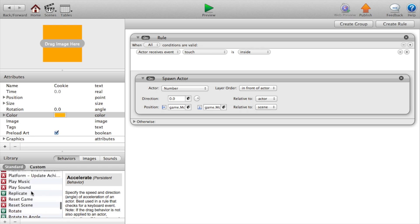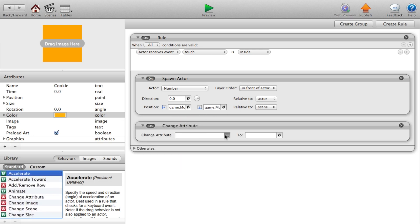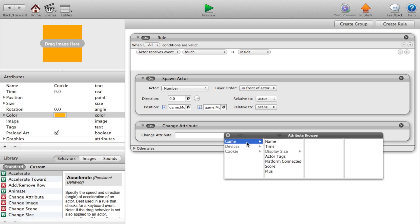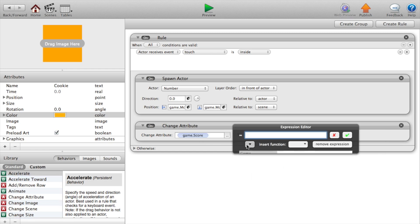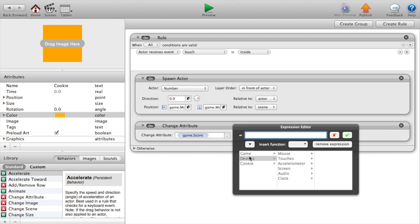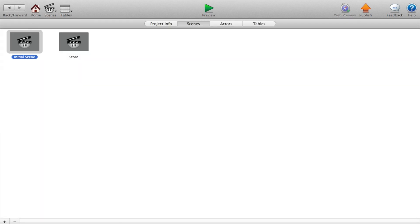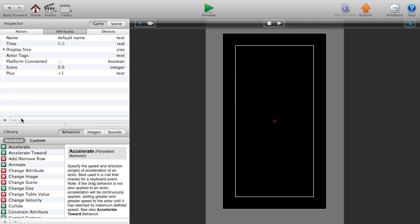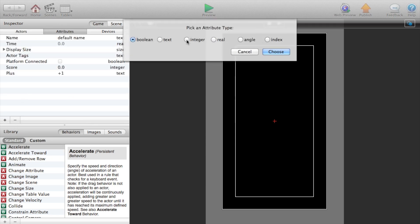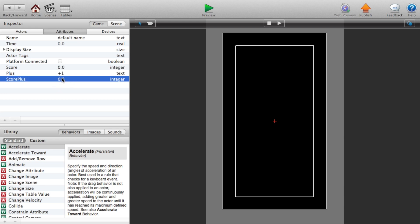Now we also want to change the attribute. Change attribute game dot score to game dot score plus. Forgot to add another attribute. So let's go home. Go to our initial scene. Add an attribute and we will call this, and this will be an integer and we will call this score plus.